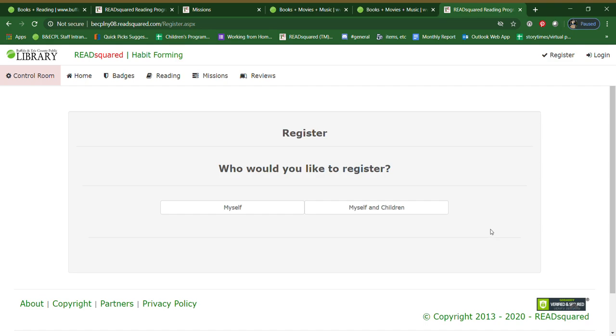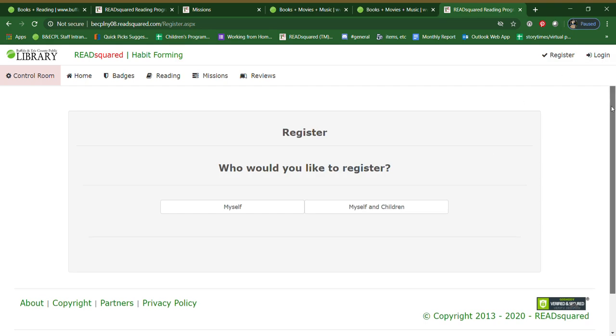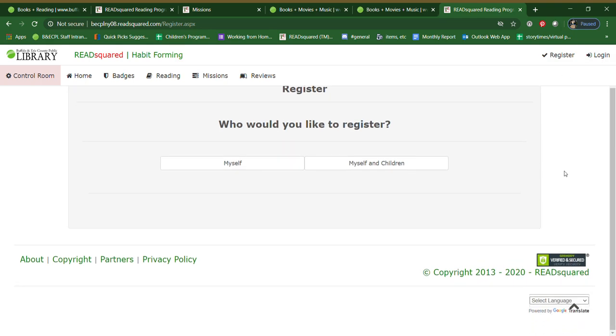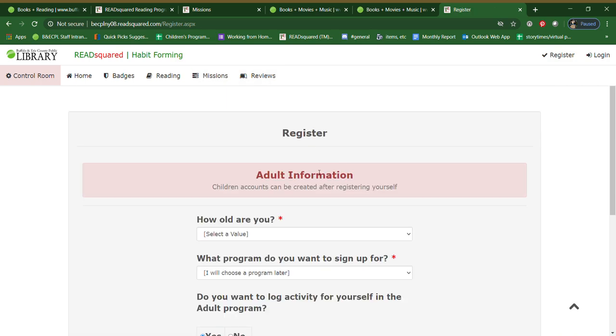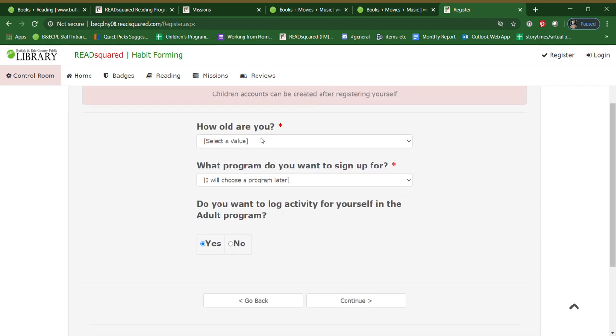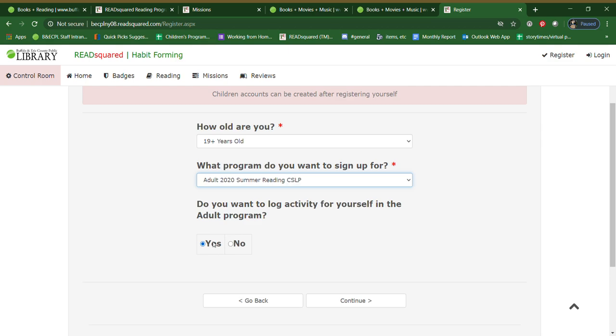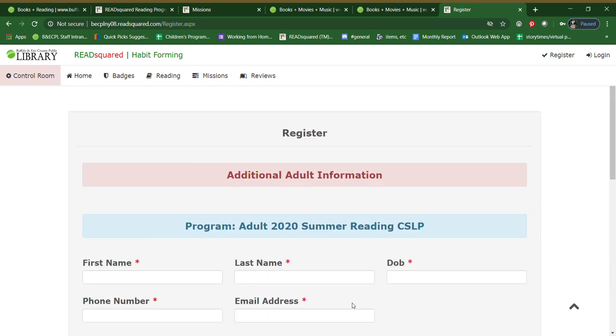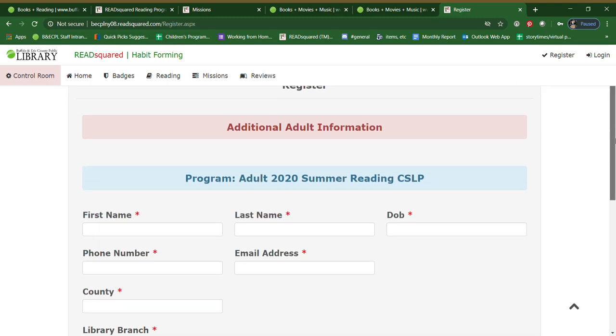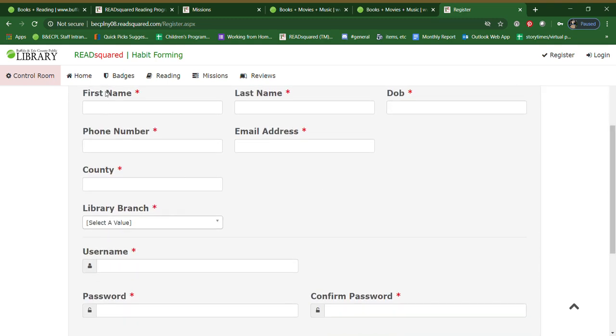And if you plan to sign your children up definitely sign yourself up as well. So hit myself and children or else you can just register yourself. First fill out your personal information, your age and name and all that good stuff. Please feel free to sign up for yourself and for your children. And then start filling out your information.